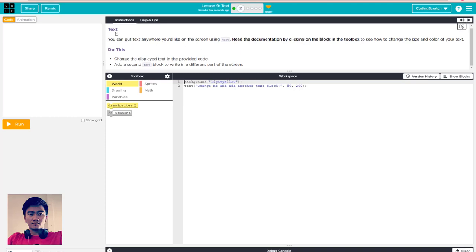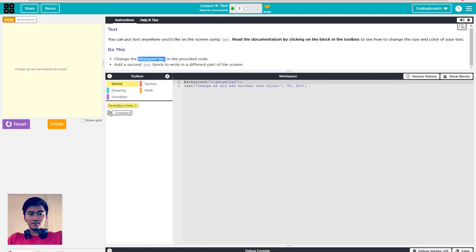So the puzzle is about text - you can put text anywhere you like on the screen using the text block. Now, change the displayed text in the provided code. Run it first, then add a second text block to write to a different part of the screen. You can change the location.